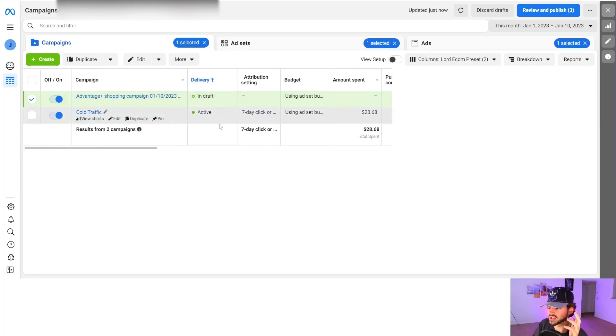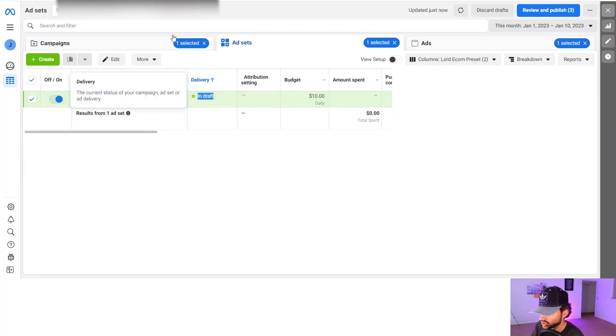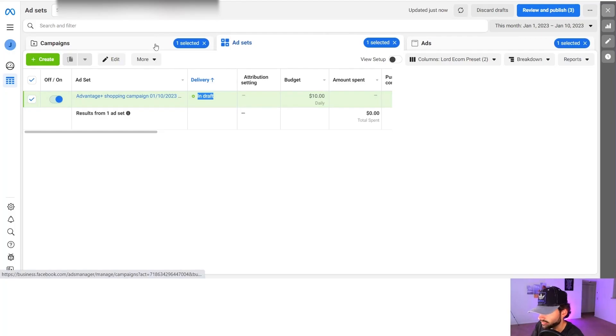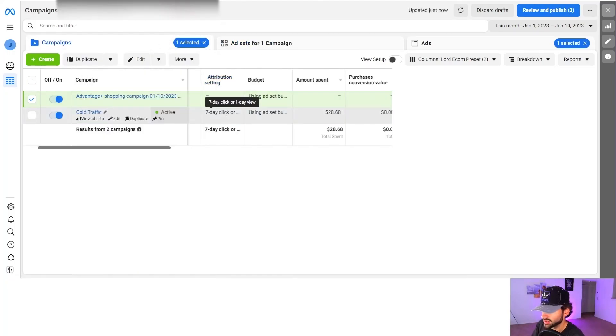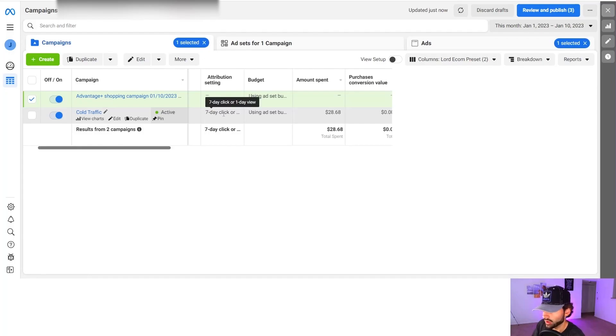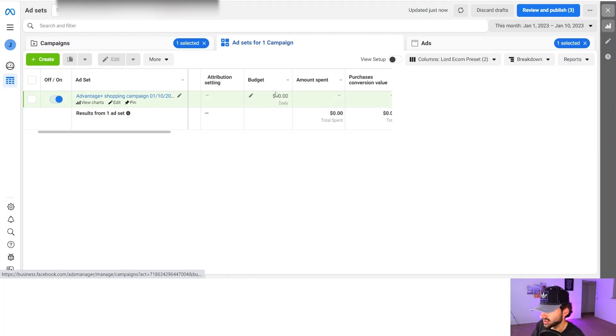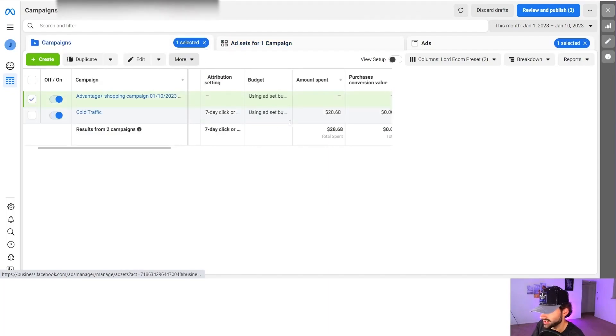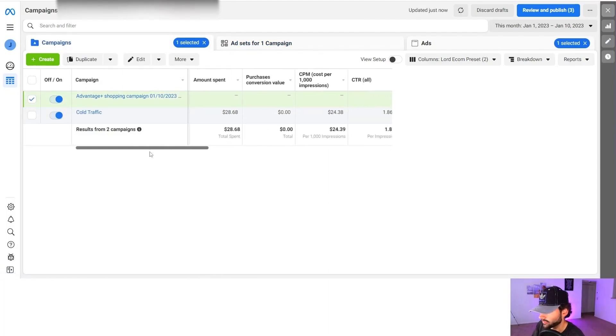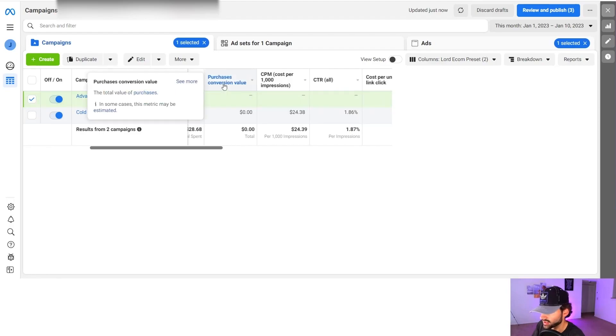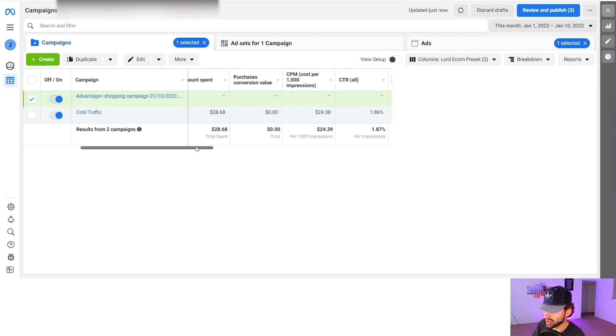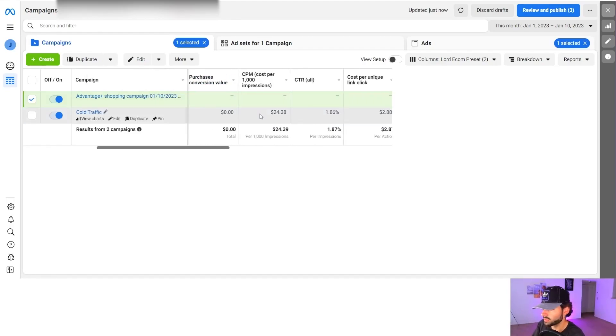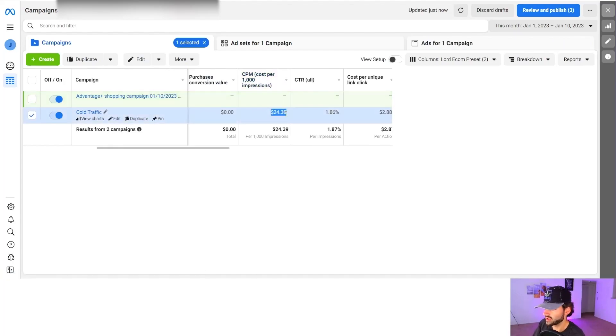Now I want to explain these to you so you're not in the dark. So for your delivery, it's going to tell you if it's in draft, active, or scheduling. The attribution setting is going to tell you if it's seven day click or one day view or whatever you target for your attribution setting. The budget, if we go into ad sets, it would be $10 daily. It's going to tell you how much it is a day for the amount spend. That's straightforward, common sense. Purchase conversion value is going to tell you how much sales you're generating. CPM is going to be your cost per a thousand impressions. So 24 is pretty high, you want to look for 10.